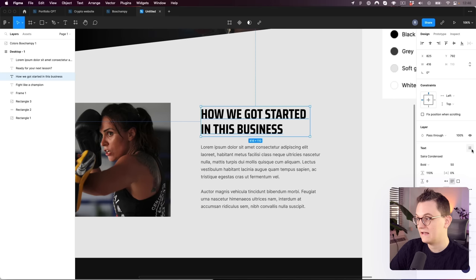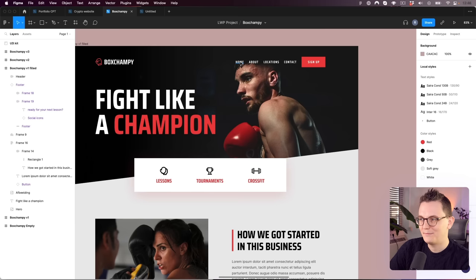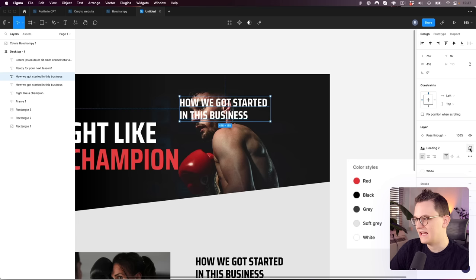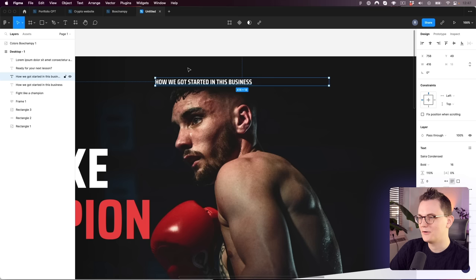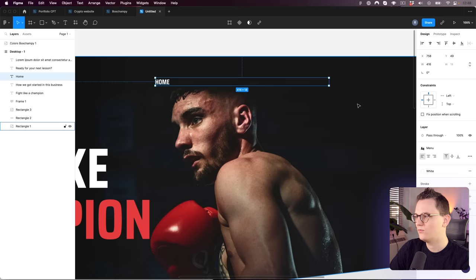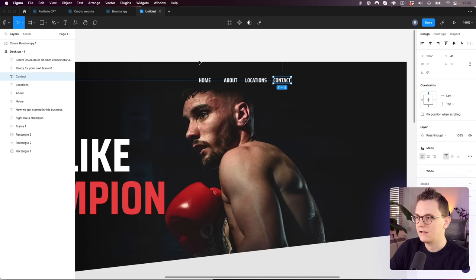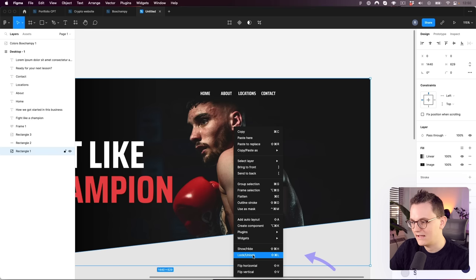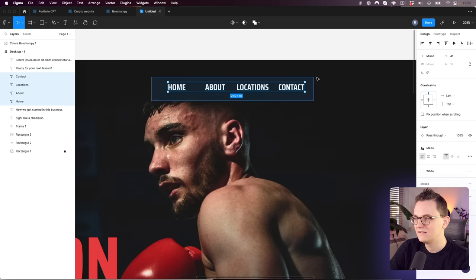For the menu, duplicate an existing text layer, make it white, detach Heading 2 to create a new style at size 16, and save it as 'menu'. Change the text to 'Home', then double-click to make it a single inline item. Create the other menu items and select all of them. If your background image keeps getting selected, right-click the background layer and lock it with Command+Shift+L. Now select just the text items and press Shift+A for auto layout — there's your menu.